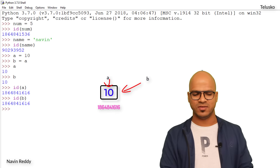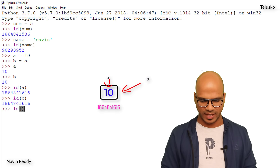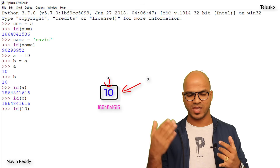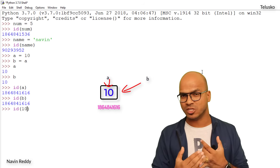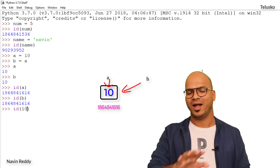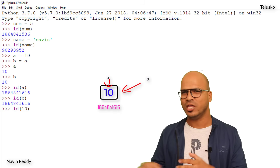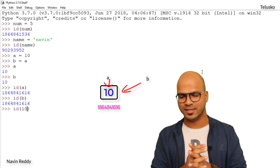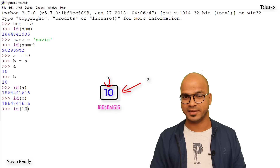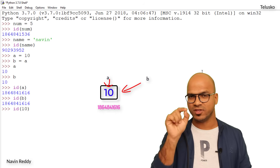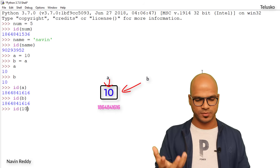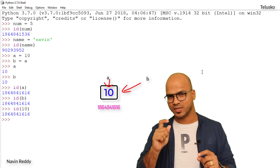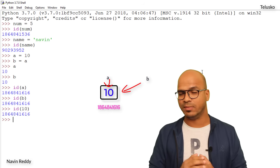What if we check `id(10)` directly? Everything you use in Python is also called an object — 10 is an object, 'Naveen' is an object, 5 is an object. We'll discuss objects in detail later, but for now think of an object as a box that holds data. Every object has an ID, and `id(10)` gives us the same address.